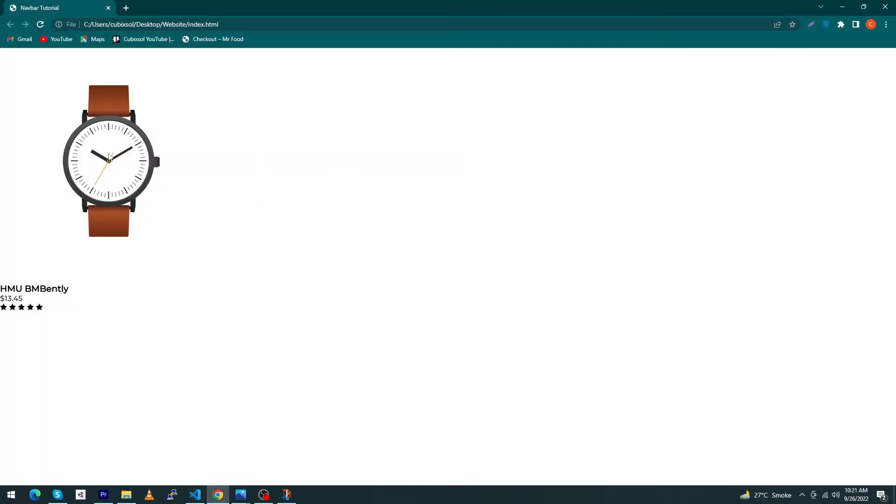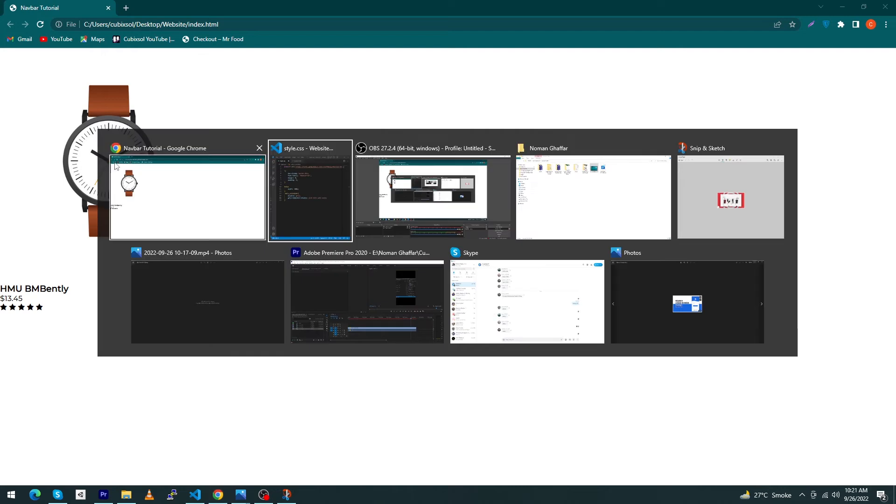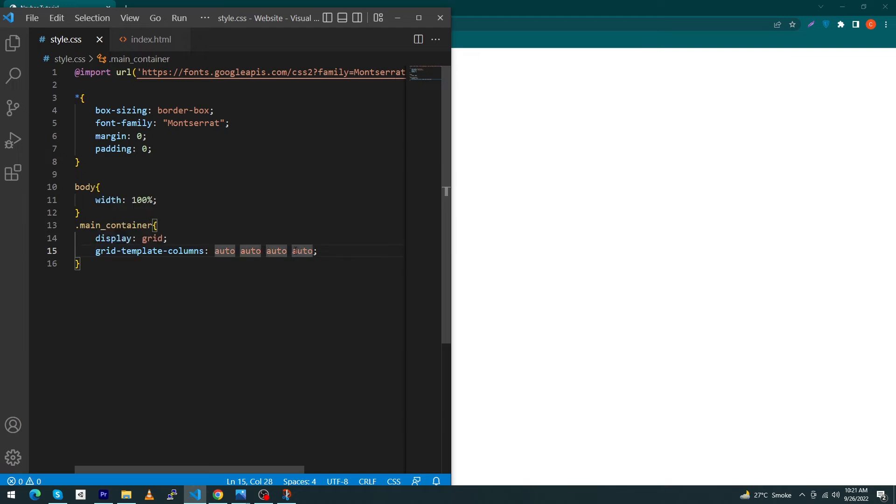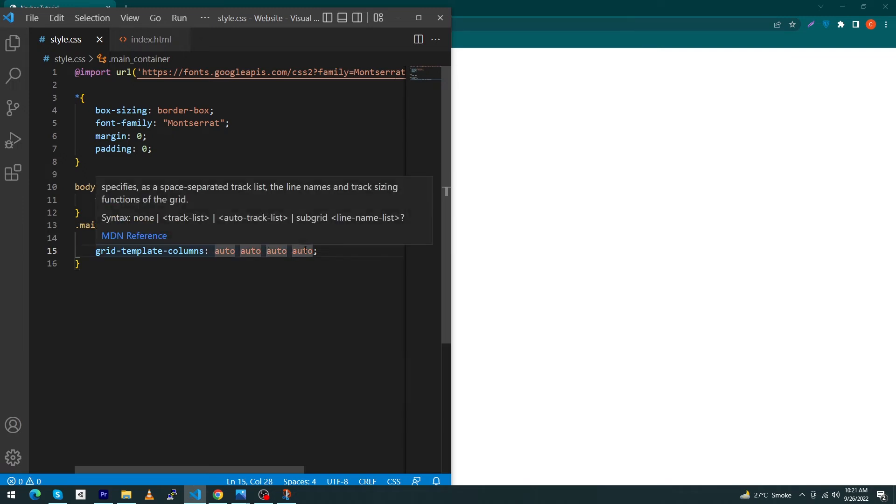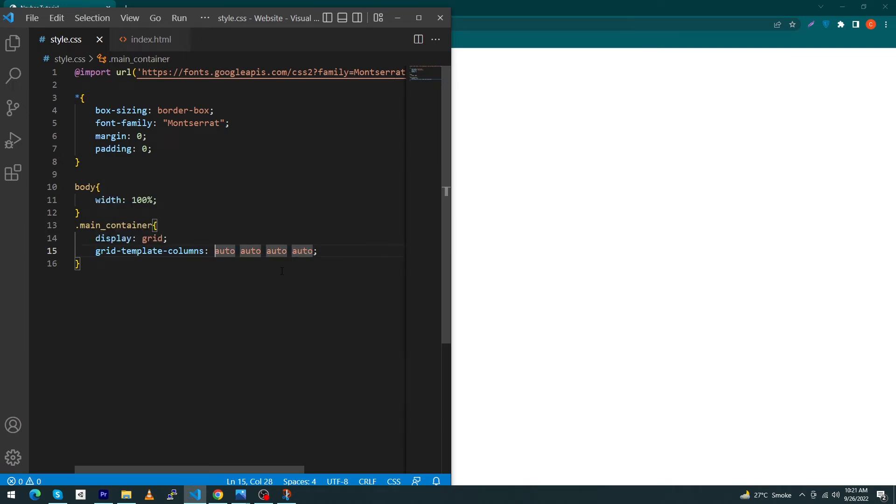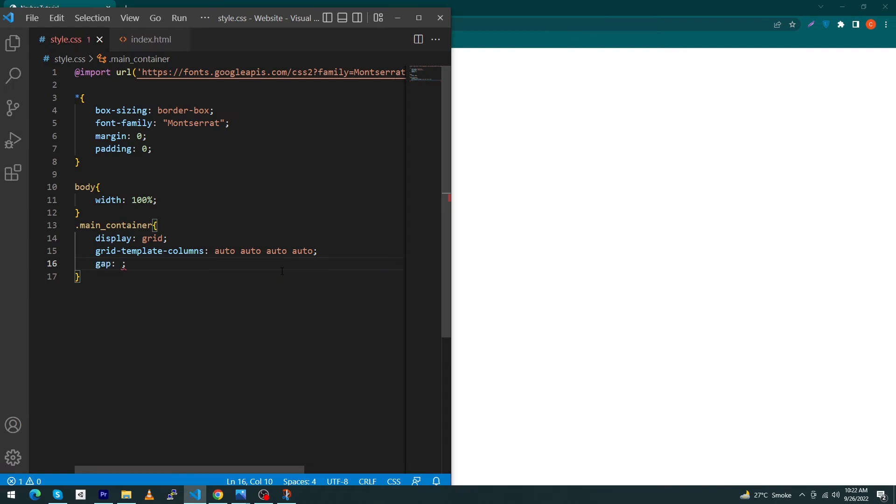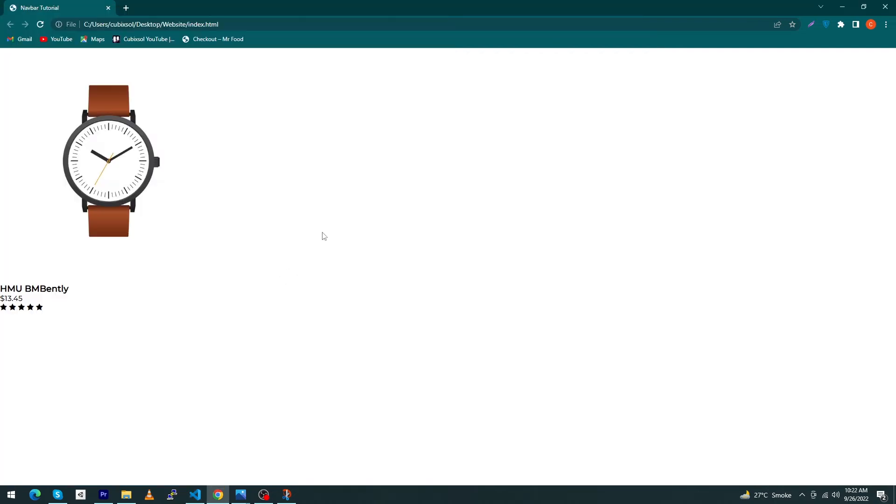Suppose you want to give different width to different columns, you can change these autos to 100 pixel, 200 pixel, and 500 pixel as well. Because I've used auto, our columns width will be equal. At last type the last property of my grid system: gap 30 pixel. It will show how much gap we want inside each column.